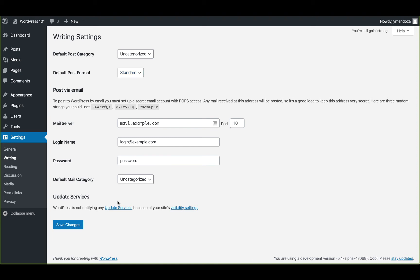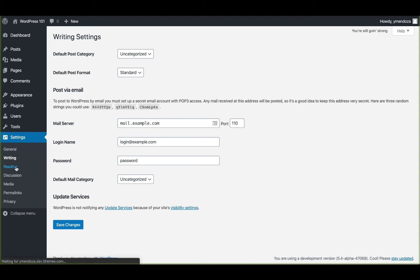The last section is for update services. When you publish a new post, WordPress will automatically notify the update services listed here. For more information, check out the update service link in this section. Now we can move on to the reading section.